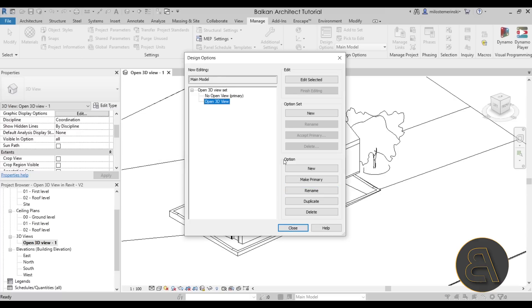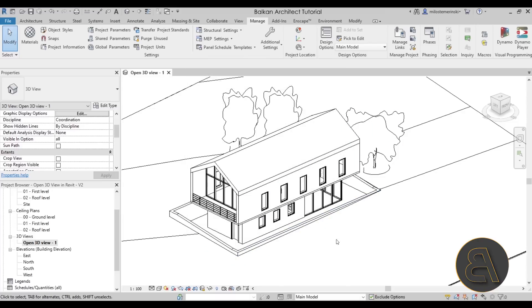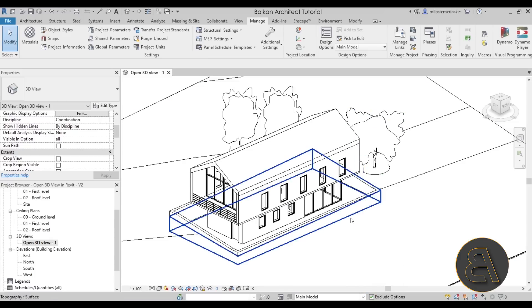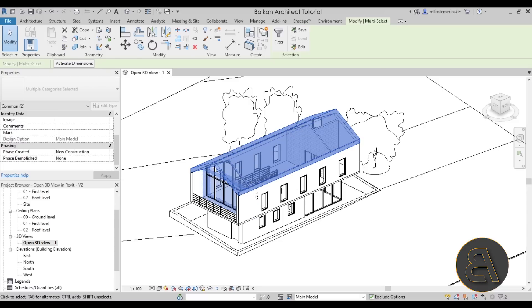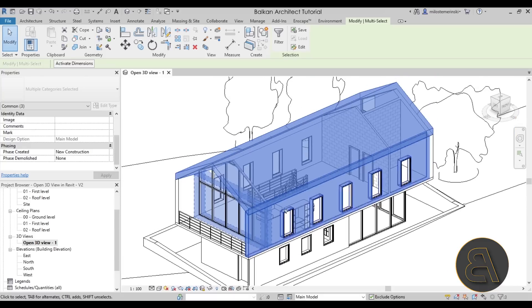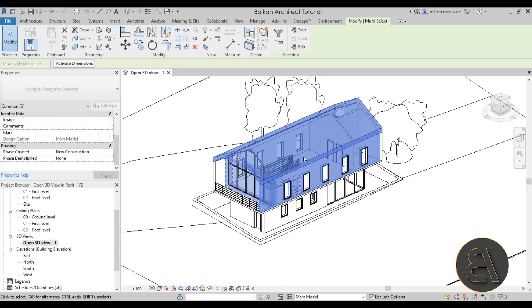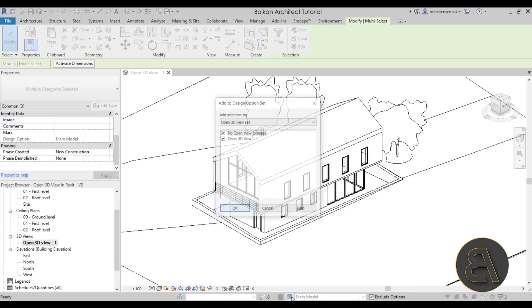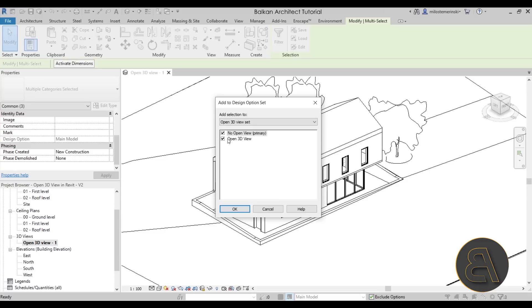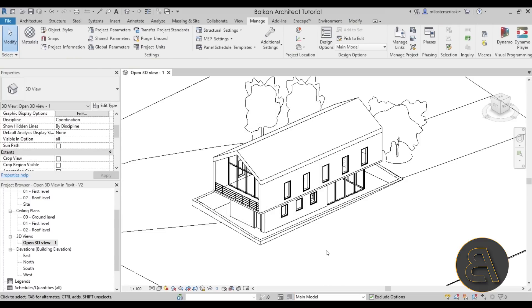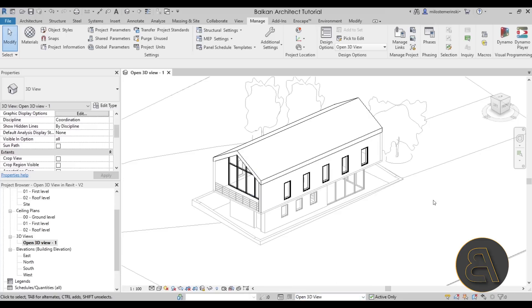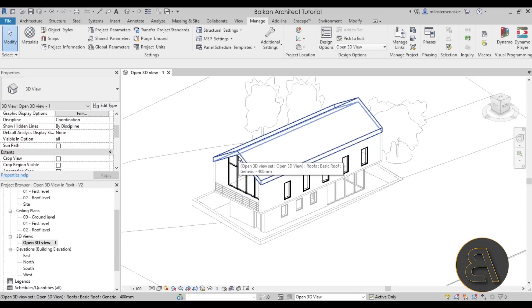Once you have those two options created, close out of this menu. You'll see the option to choose between the two design options at the bottom. What you want to do next is select the items affected — in this case that's the curtain wall, the roof, and this wall over here. With those selected, use the Add to Set button and add them to both sets, then click OK. Now change from the main model to the Open 3D View option. Most of the model will be grayed out and you'll only be able to affect the items you selected.